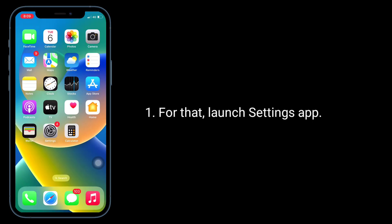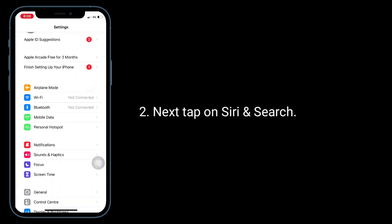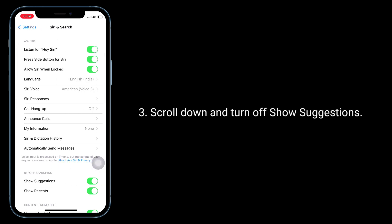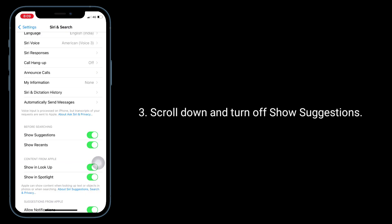To do that, launch the Settings app, then tap on Siri and Search. Scroll down and turn off Show Suggestions.